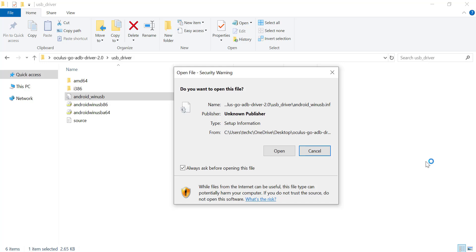Hey everyone, welcome back to my channel. In today's video, I'm going to show you how to fix a common issue when installing drivers on Windows. If you've ever tried to install an android-winasp.inf file and only saw the open option instead of install, this tutorial is for you. I'll walk you through the steps to manually install the driver using Device Manager and get everything working smoothly. So, let's get started.